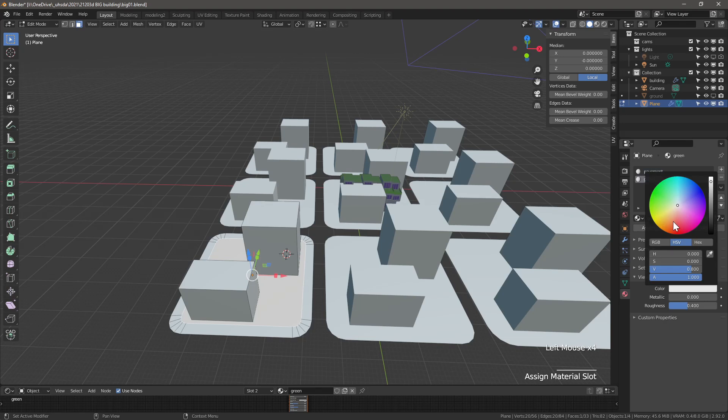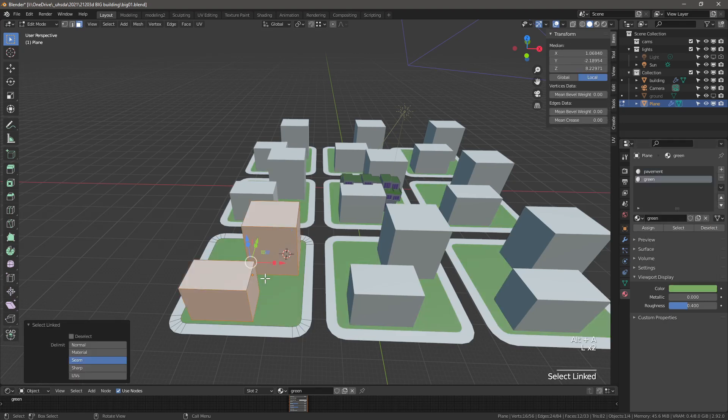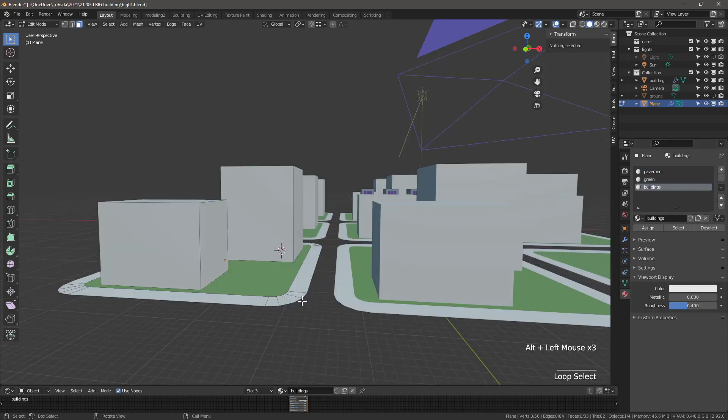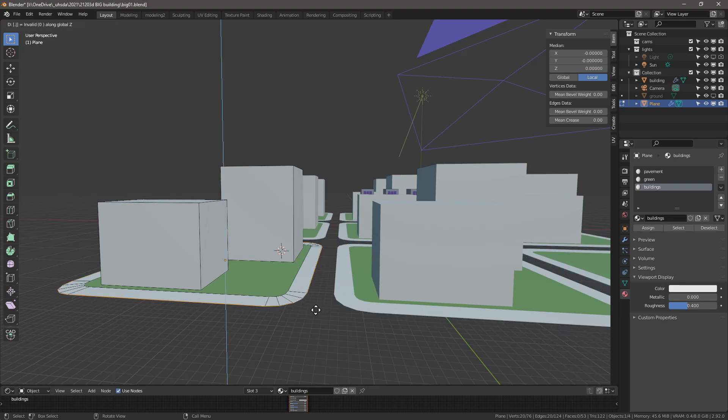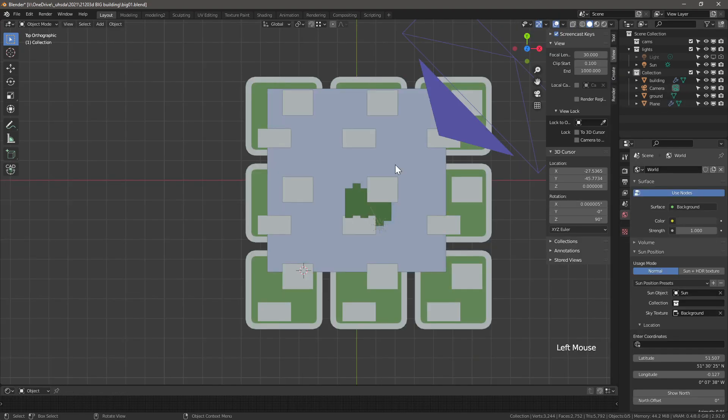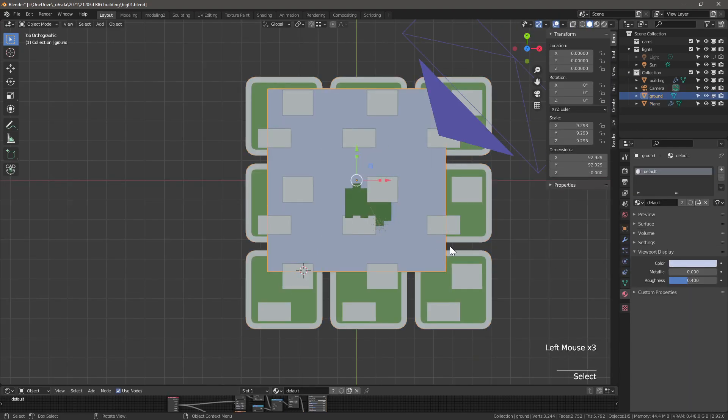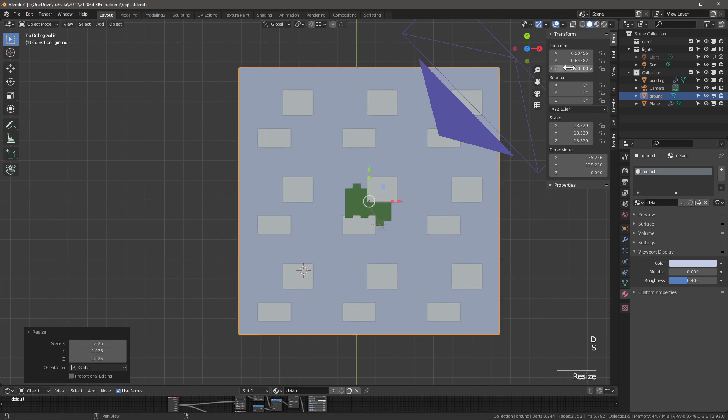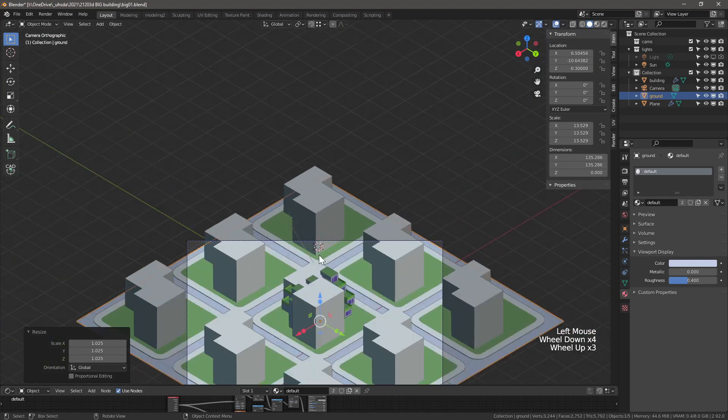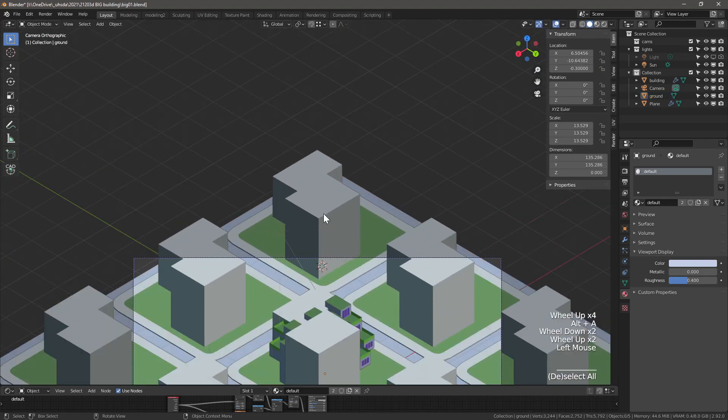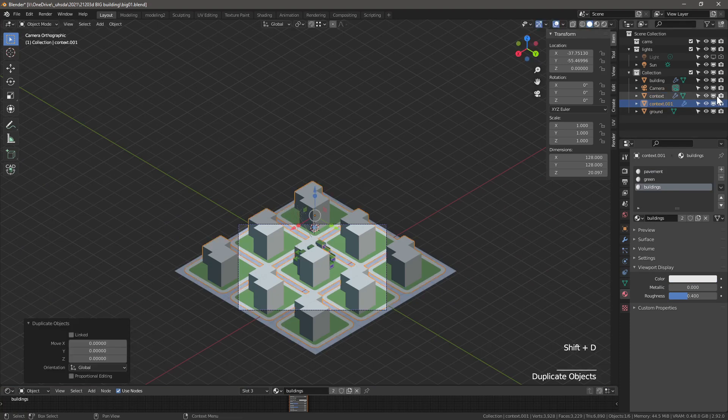Let's add placeholder materials to the context. We will add materials for the pavement, for the green areas and for the buildings. To make the context have a bit more depth, extrude the edge down 300mm. Unhide the ground plane and scale it up to cover the context plot. Adjust the z location to match the height we gave the curb, in this case minus 0.3.